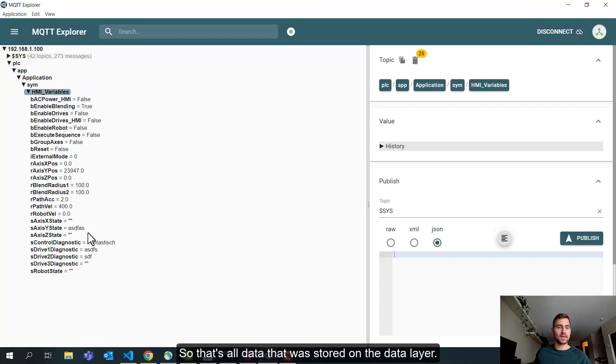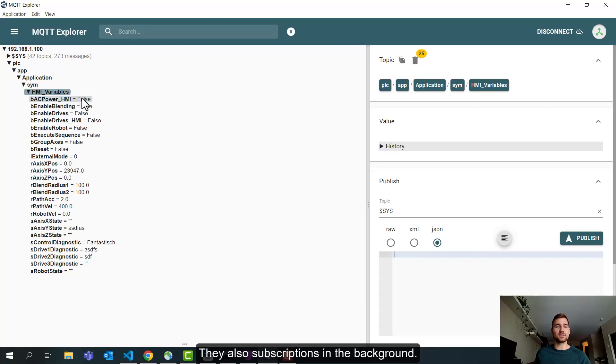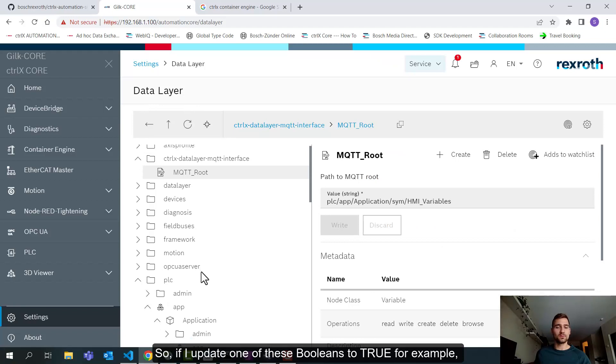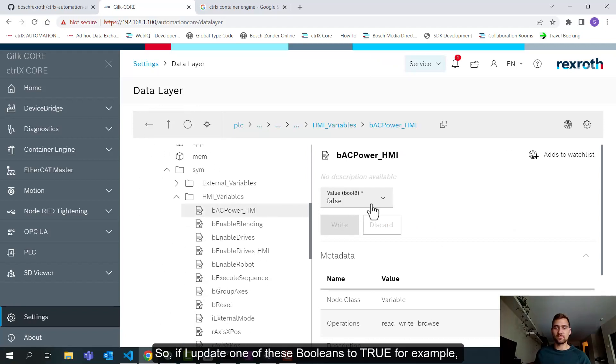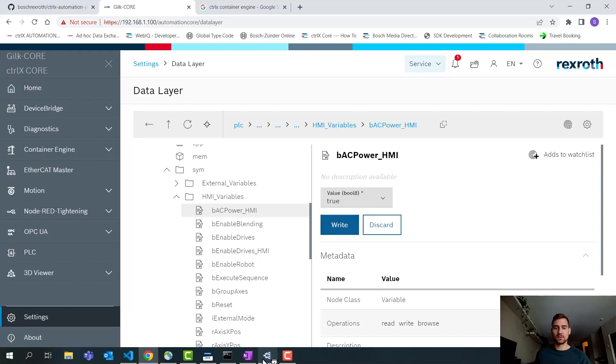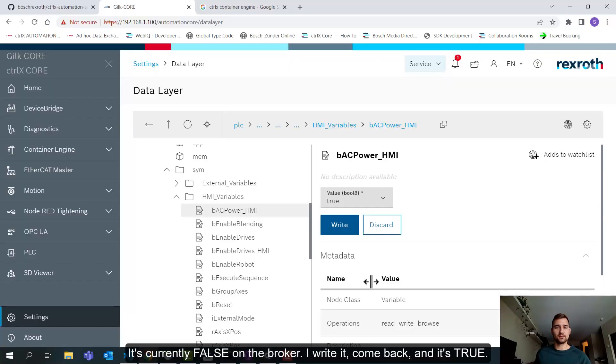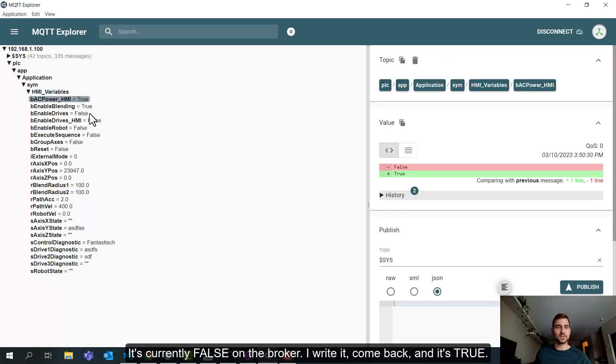So it's just a number of tags. So if I copy this path and I paste it into my MQTT root and I come back to my broker, you'll see these topics are being generated here. So that's all the data that was stored on the data layer. And you can see now I'll go back to the data layer and change these tags. They also have subscriptions in the background. So if I update one of these boolean to true, for example, it's currently false on the broker. I write it, come back, you see true.